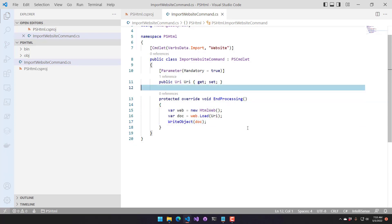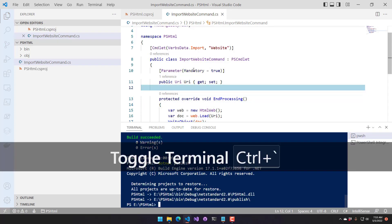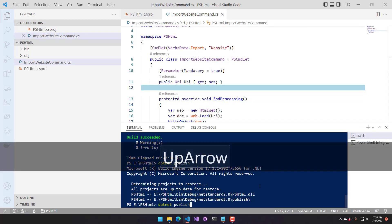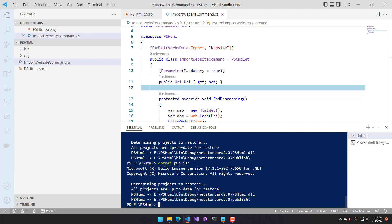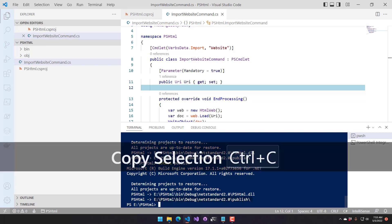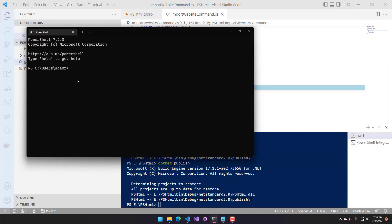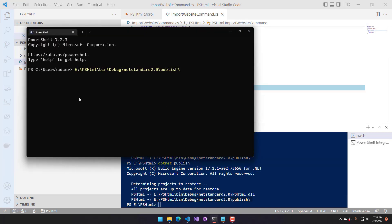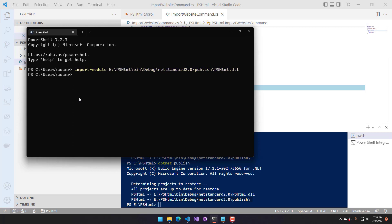We have a pretty simple cmdlet here. Let's go ahead and build it again — publish it. Now you can see we have this DLL in our publish folder. We can go into a Windows terminal and import this module. I can just say Import-Module, and now we have PSHTML in here. Now we should be able to run Import-Website.